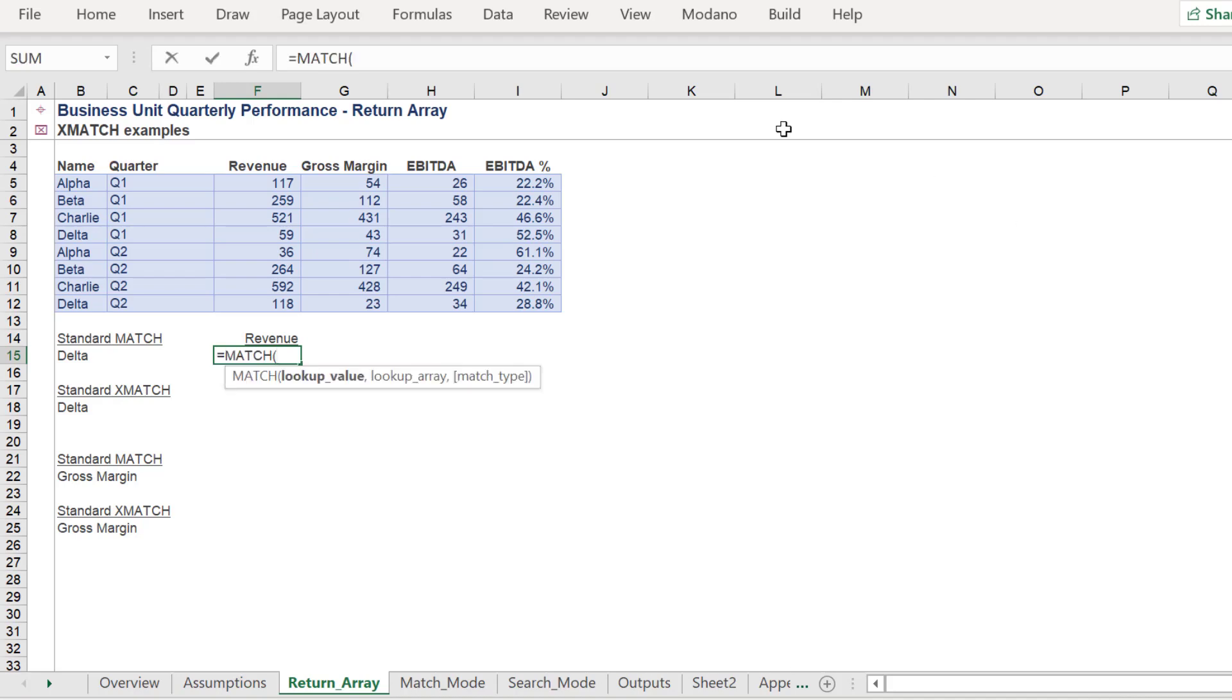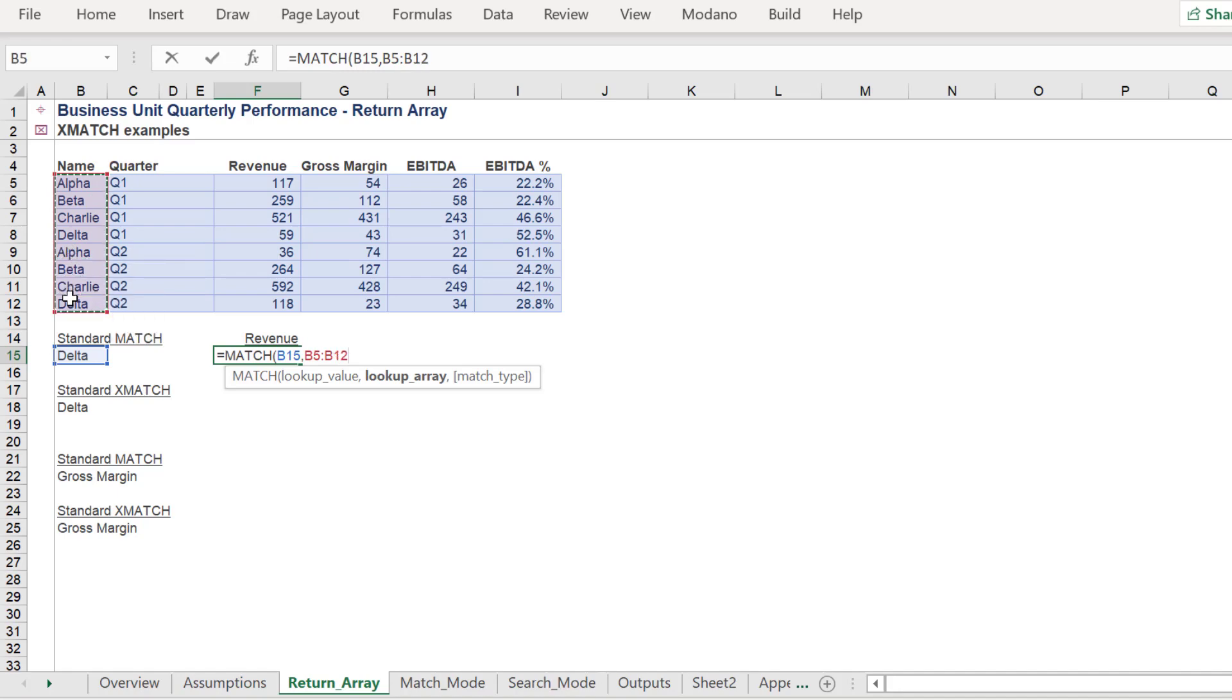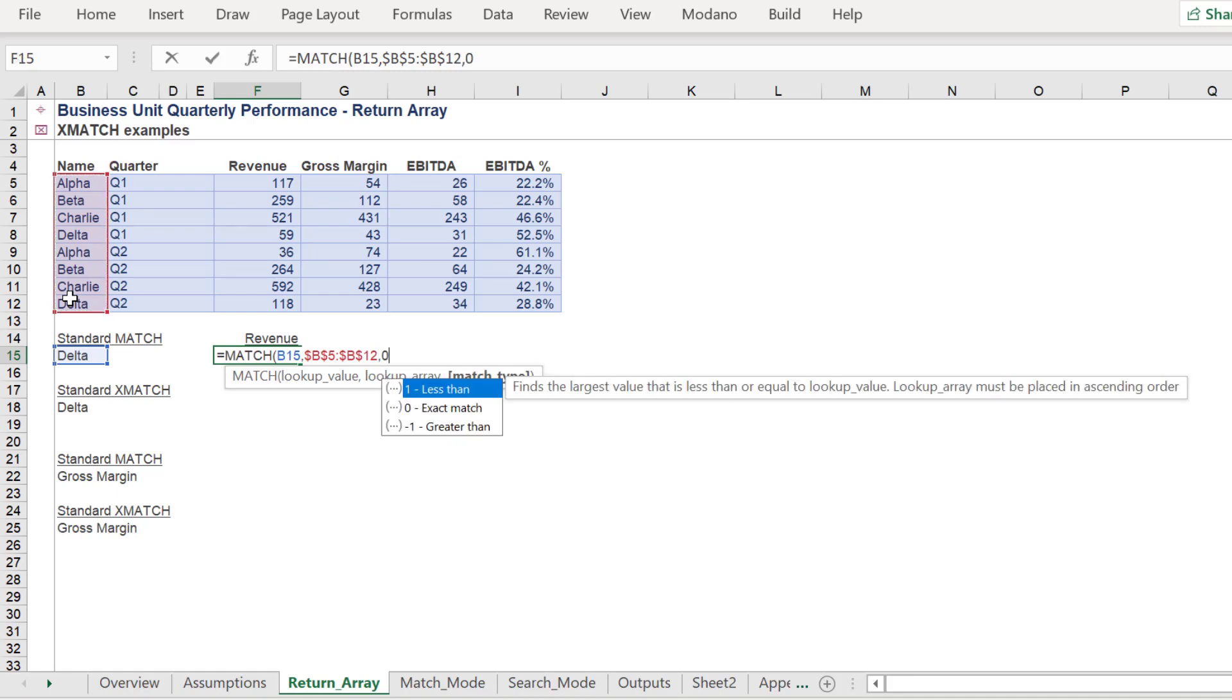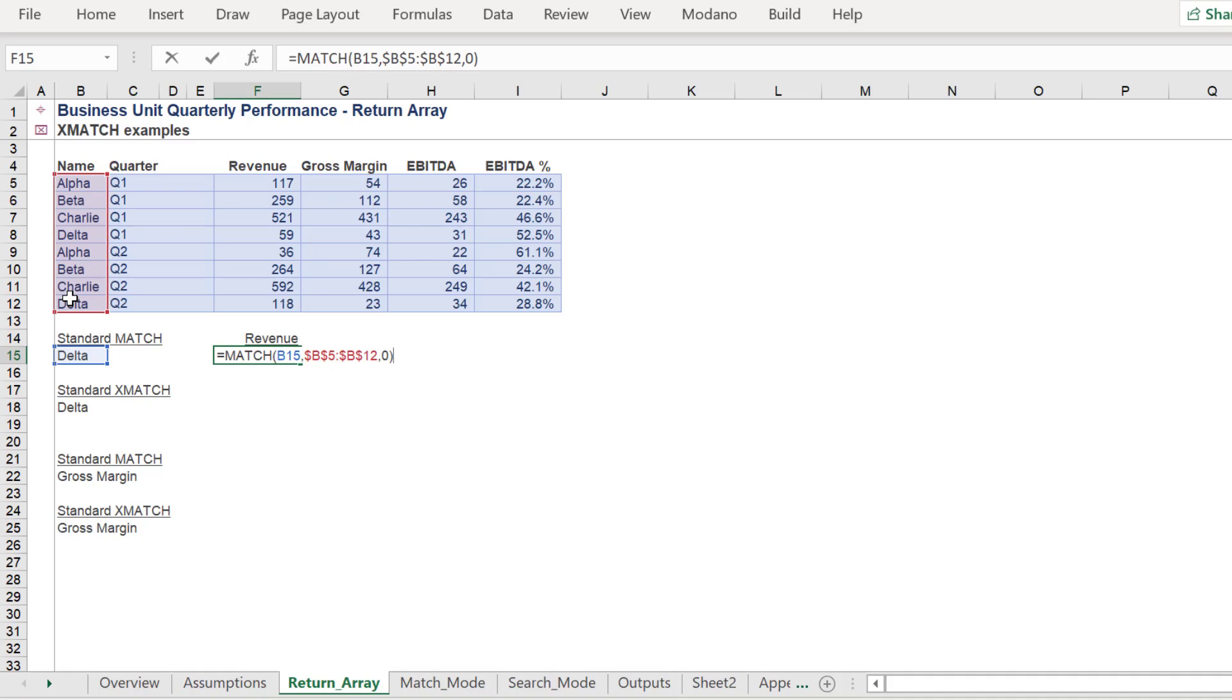Let's use the MATCH function, which most Excel users are familiar with, and return the index number for Delta. The MATCH for Delta should return 4.